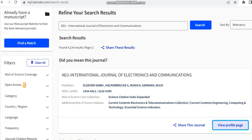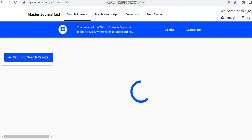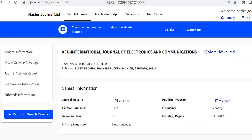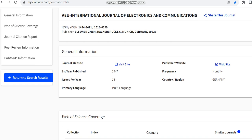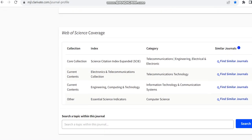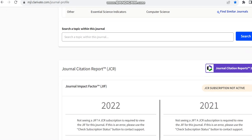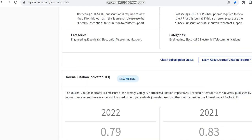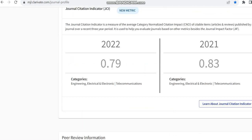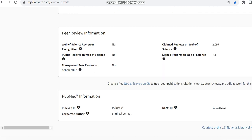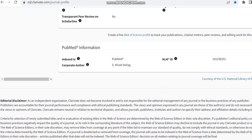So we can just move to the profile page to check how many issues it is having per year and its frequency. Its frequency is monthly and it is having nearly 15 issues, and some other details regarding this journal is also given over here.